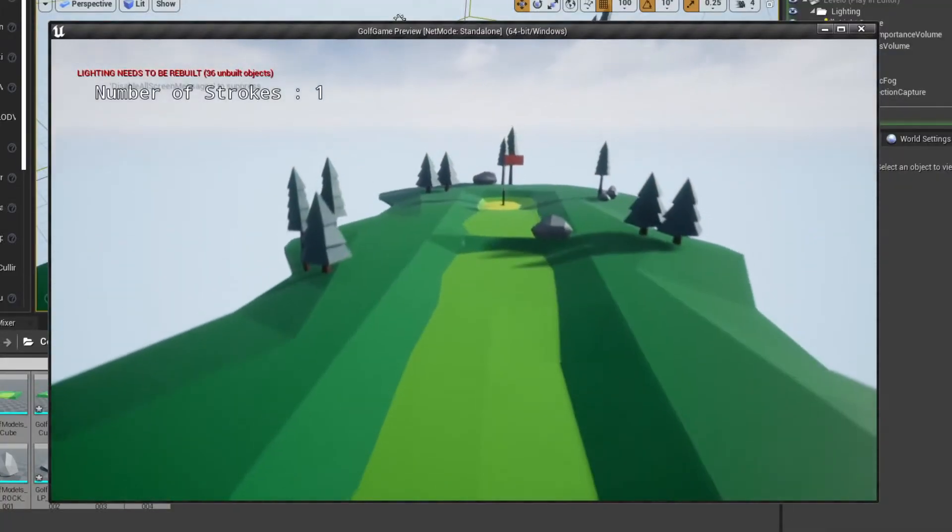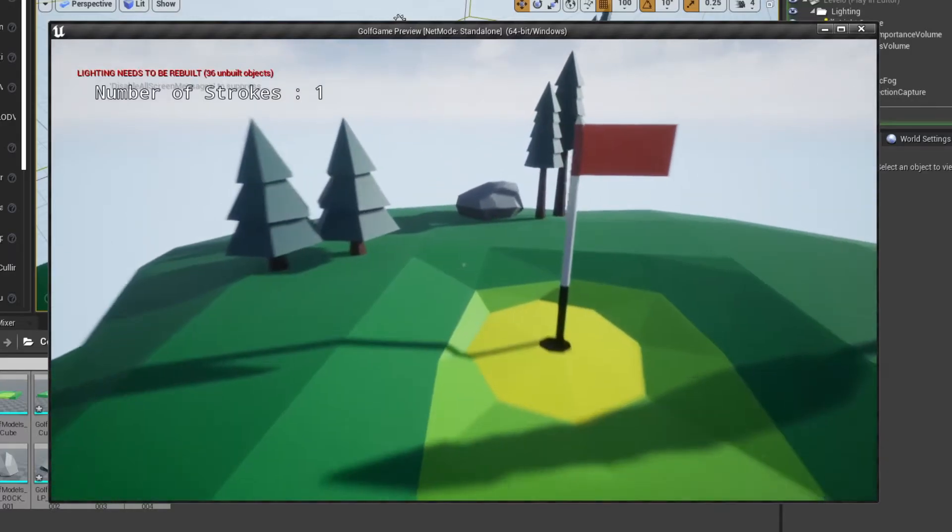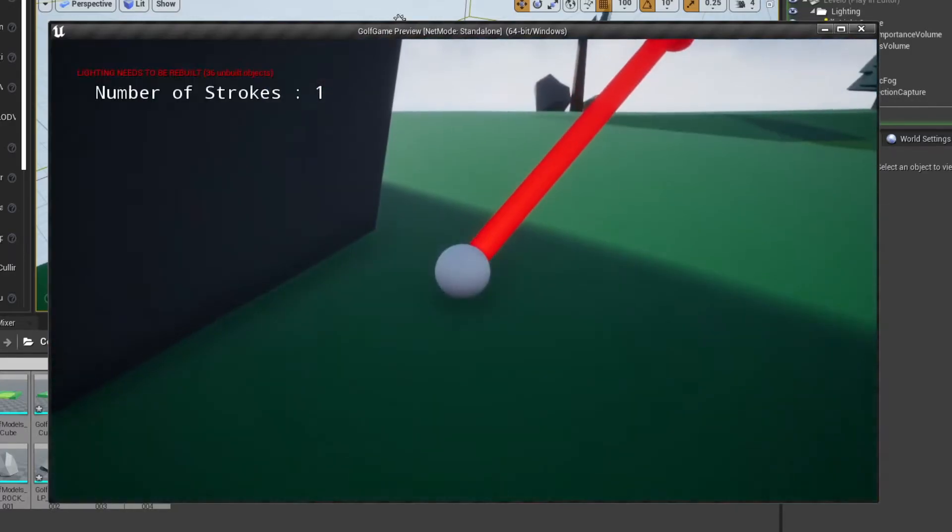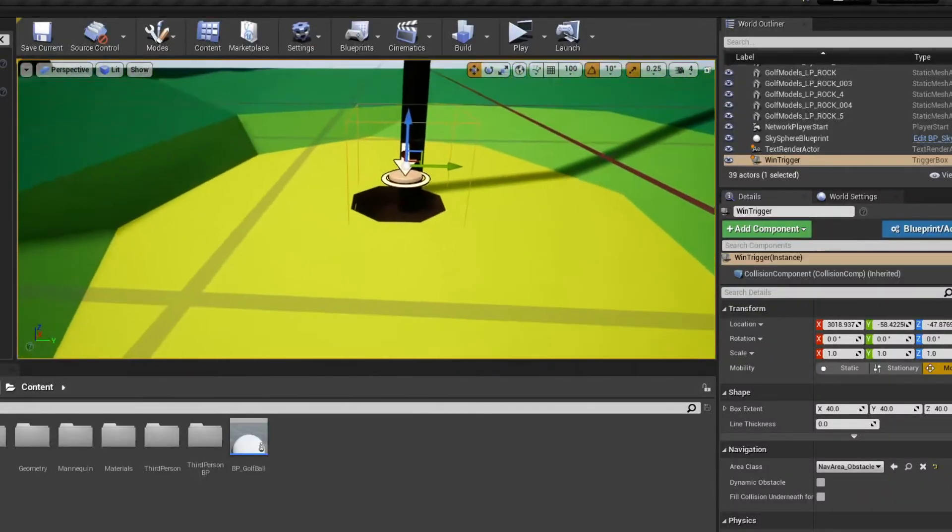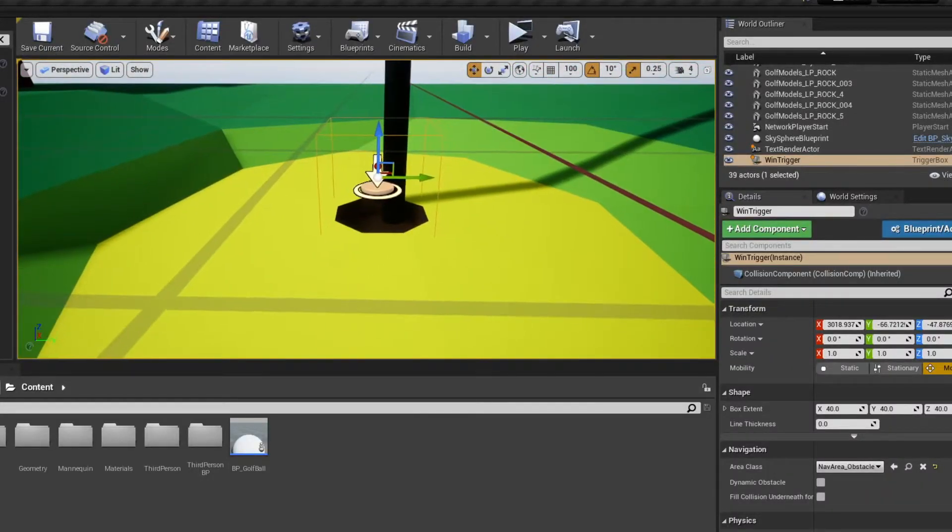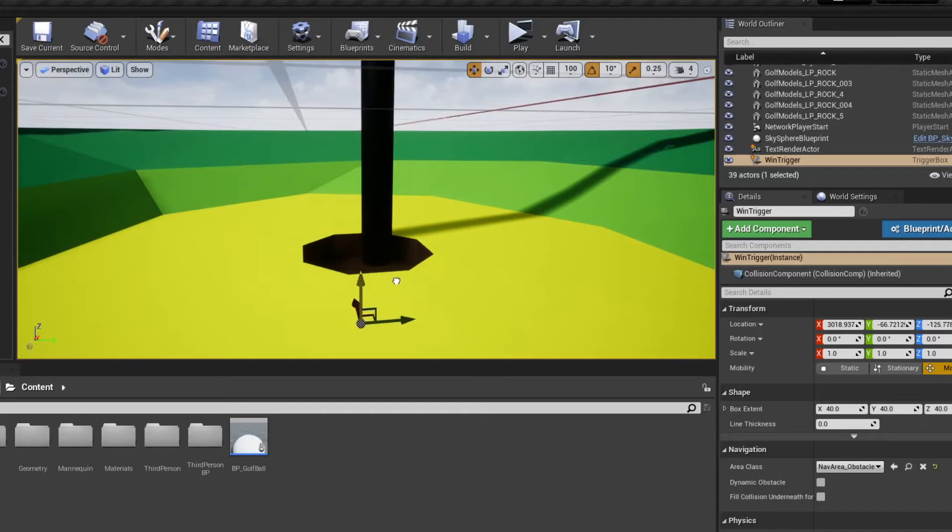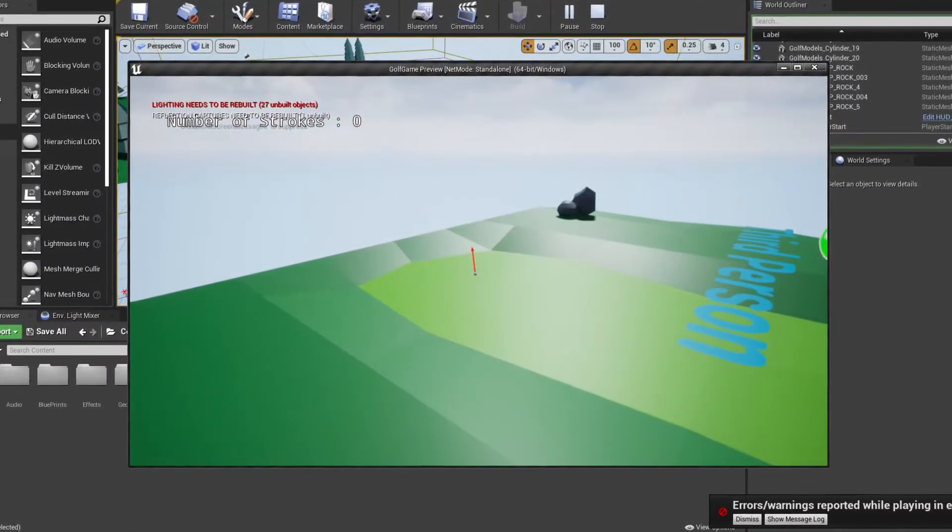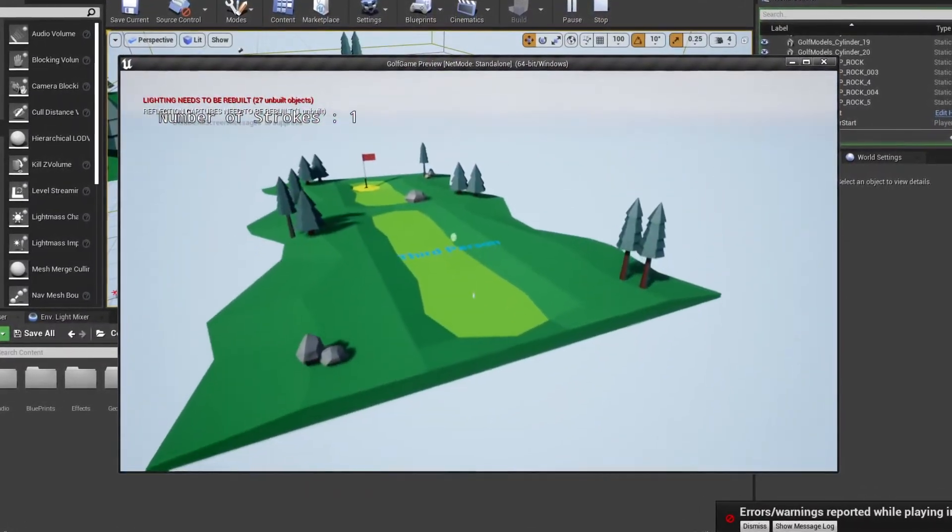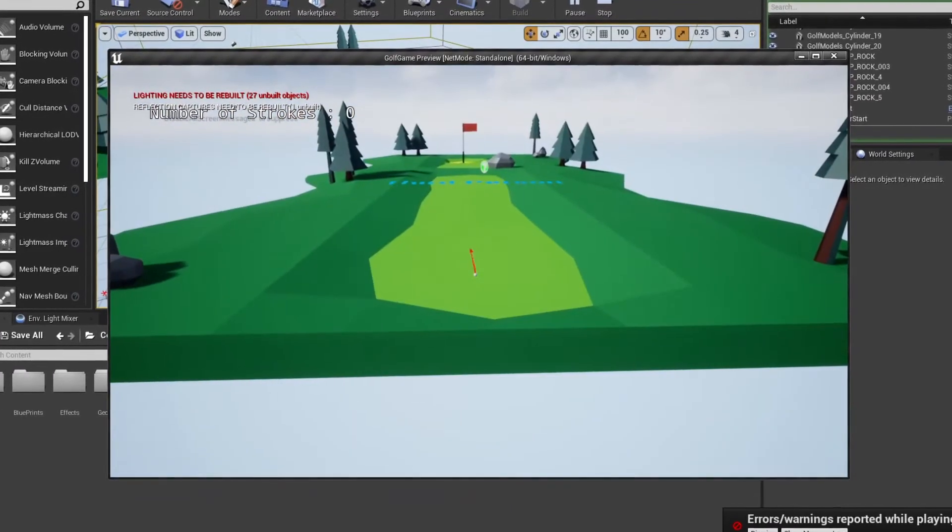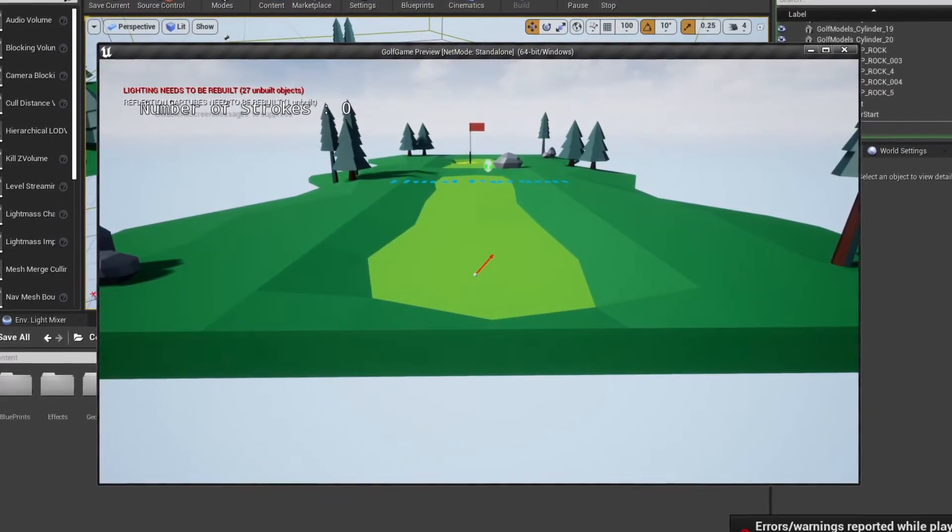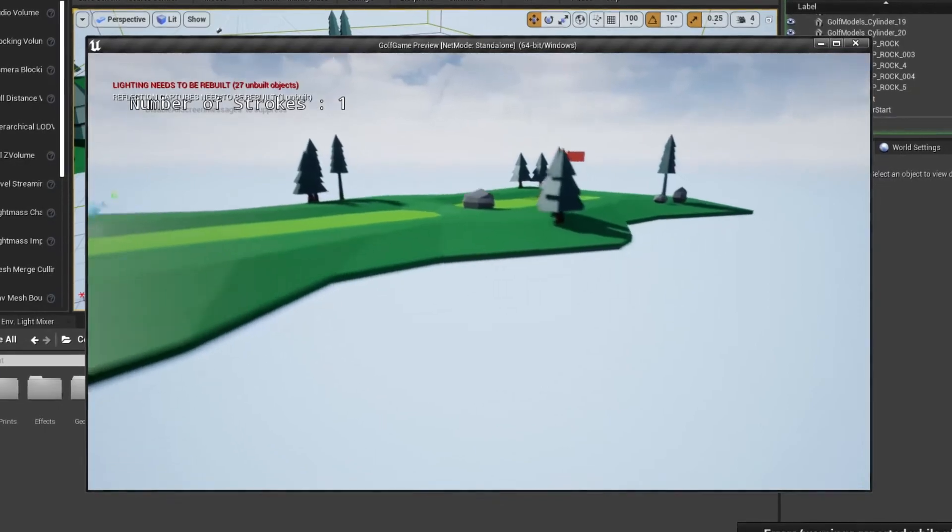So I threw together this first level quickly and changed some settings for the golf shot so it fit the map size. After that I made a win state, which is just a trigger volume that is added to the hole by the flag. The same goes for the losing state, which is another trigger volume for areas that are out of bounds. If that is hit, the level simply reloads and you start from the beginning.